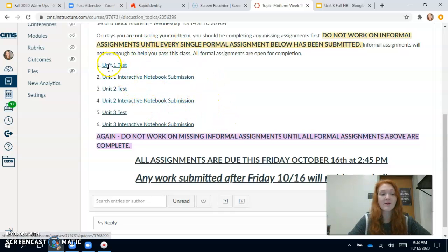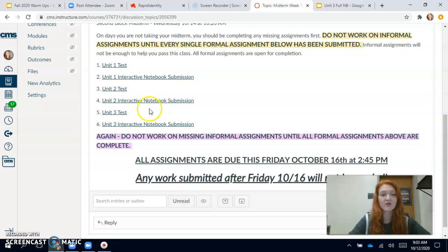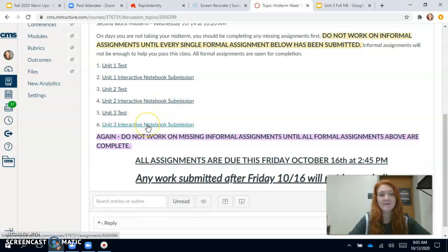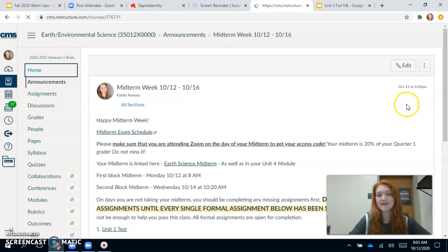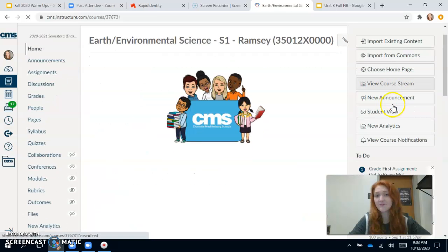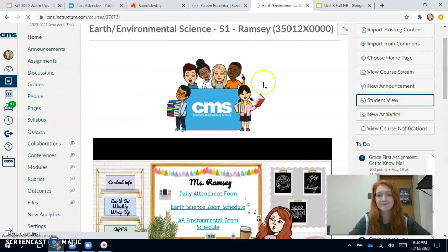So I'm going to do unit three — you should have units one, two, and three completed before Friday, but I'm going to show you the submission for three because they're all the same. So the first thing I'm going to do before I do that is switch it to student view so you can see what it looks like.